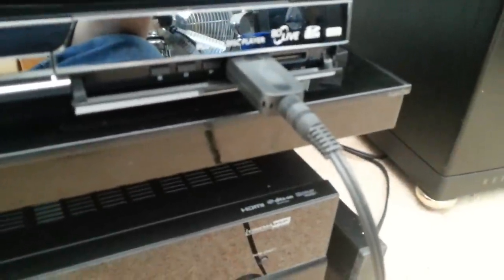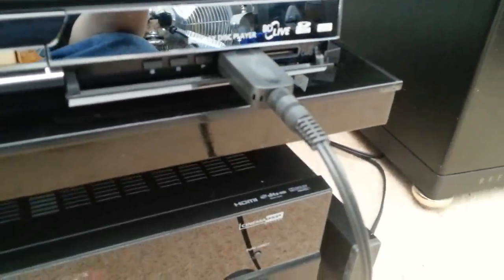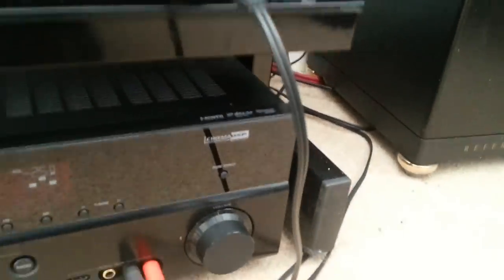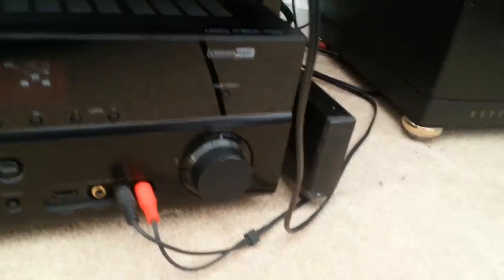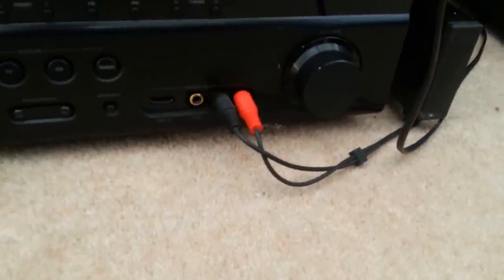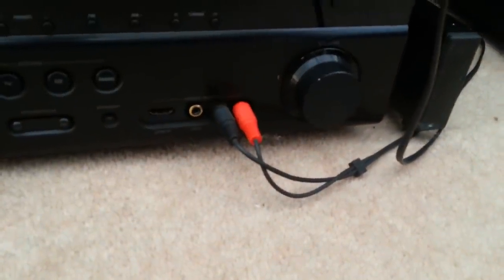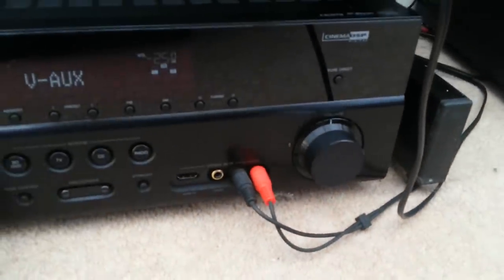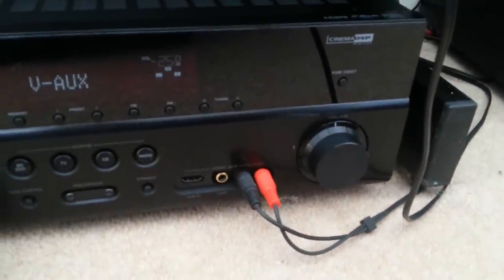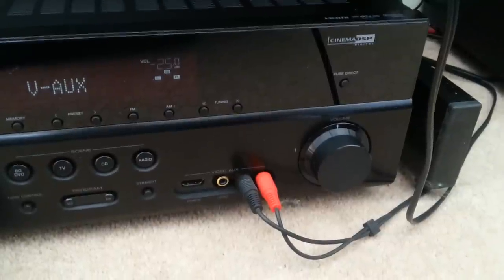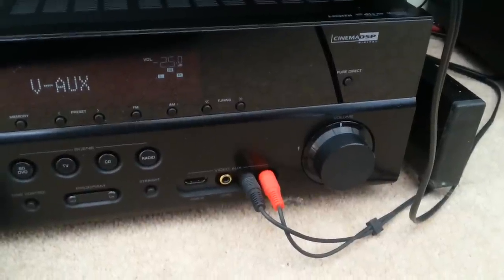And I've got the headphone jack to stereo phono cable coming out there and into the auxiliary on the front of my amp, could be any input really, doesn't really matter.